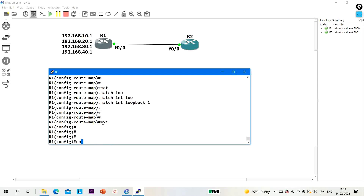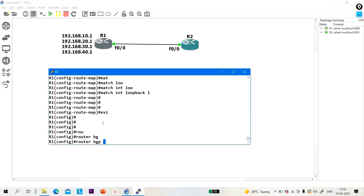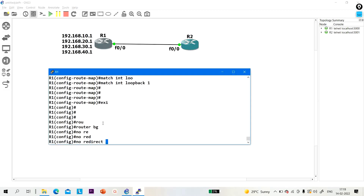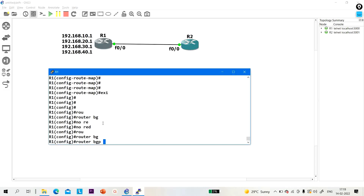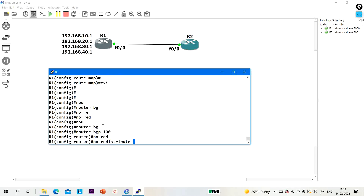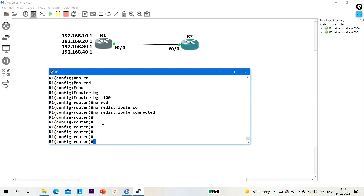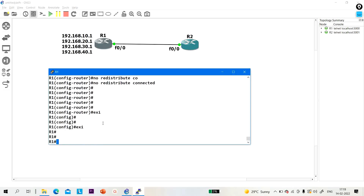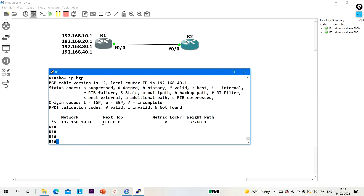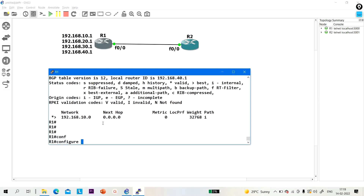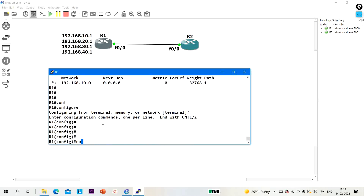Exit. Router BGP. Let me remove all the network nodes and redistribute. Router BGP 100, no redistribute connected. Let me run this command. I'll show you the BGP table first. So 'show IP BGP' — there is one prefix: 192.168.10.0. Now I am going to advertise this loopback using the route map. First, let me remove this network: router BGP 100, no network 192.168.10.0 mask 255.255.255.0.